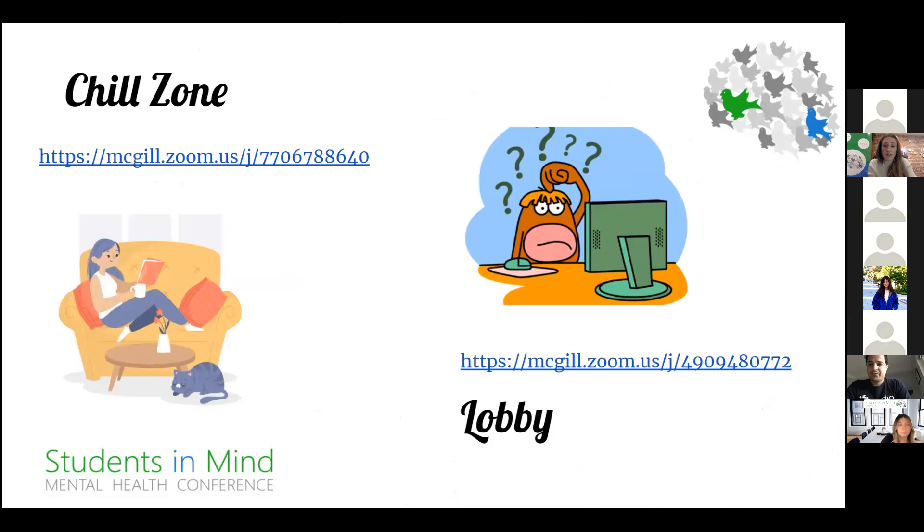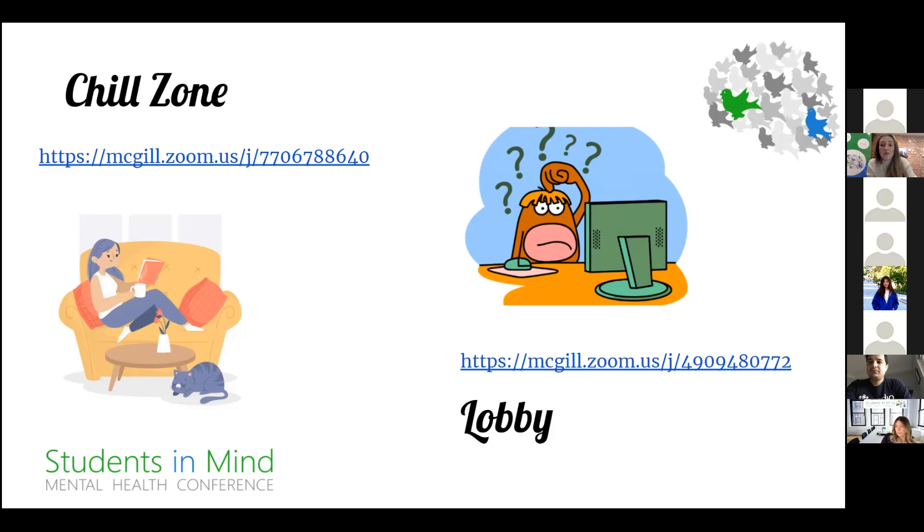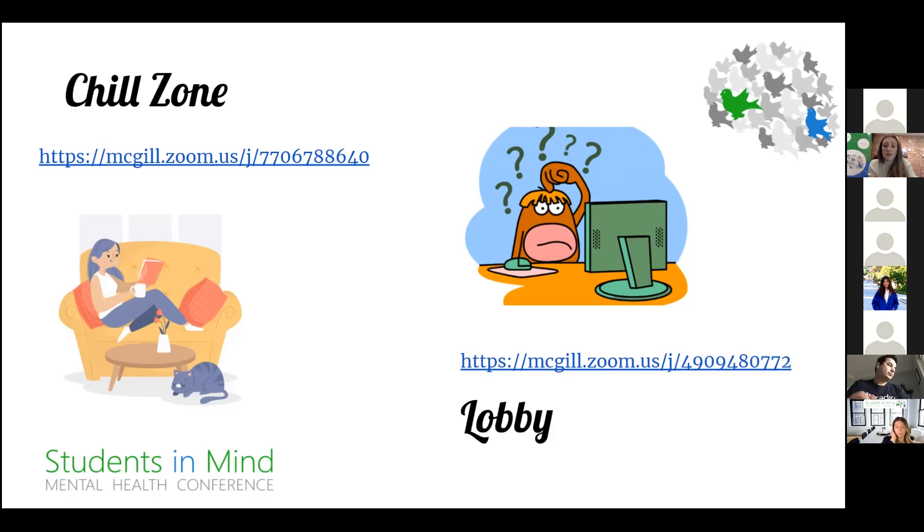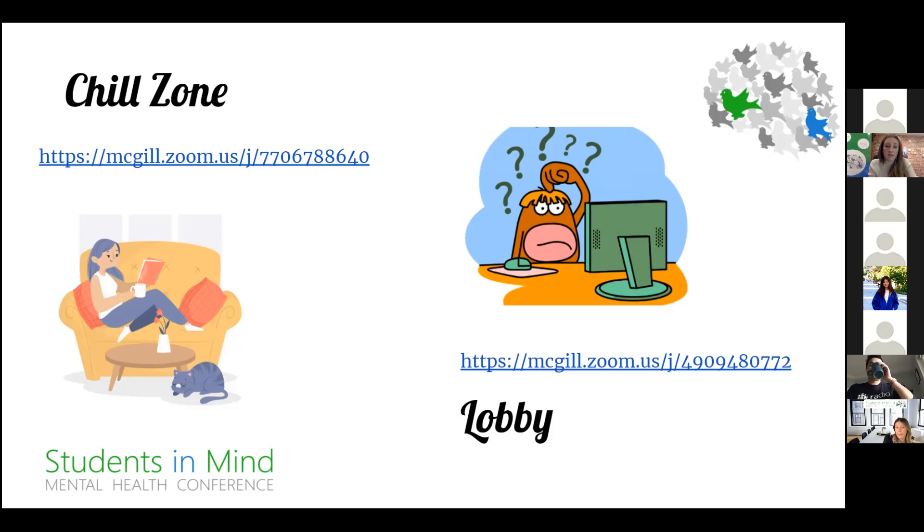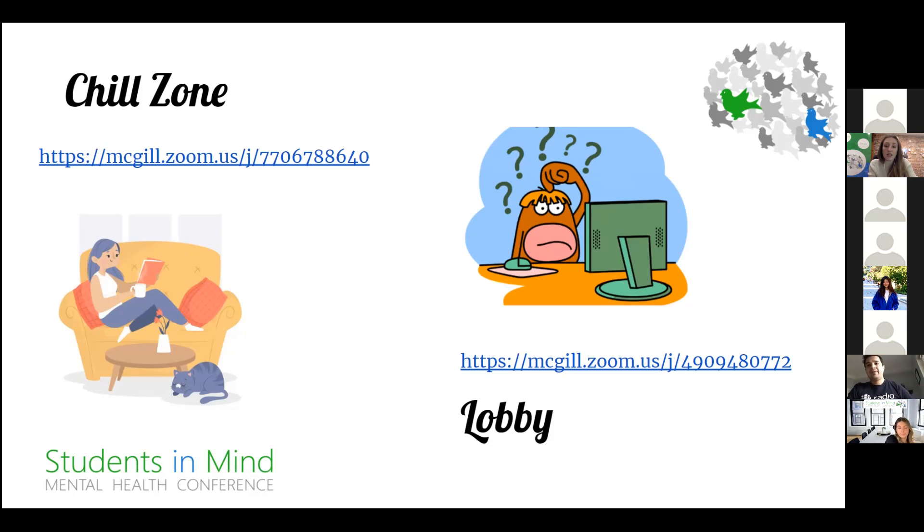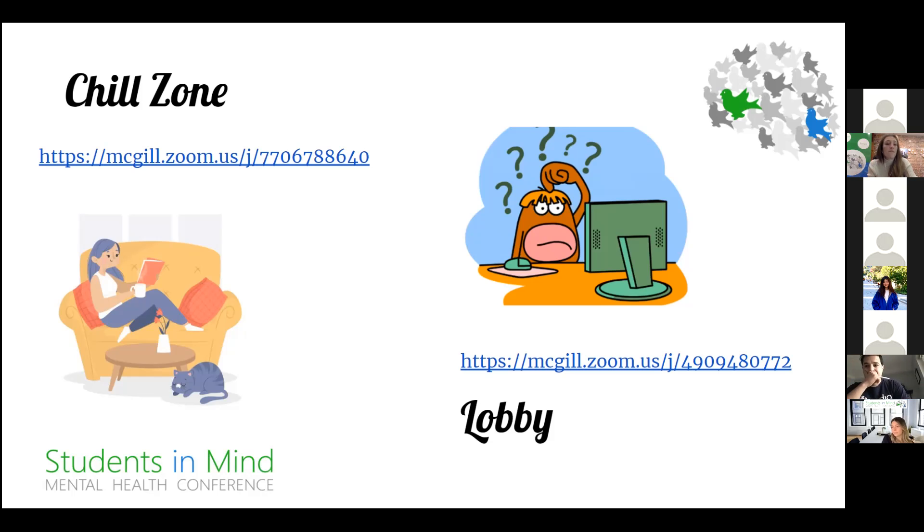This means we aim to ensure that everyone here is respected regardless of their race, ethnicity, sexual orientation, gender identity, or religious beliefs. If at any point you feel unsafe, please report any incidents to one of the exec members. We've also created what we call the Chill Zone—that link is included in the conference schedule. You can join this at any point. It'll be a quiet place to feel comfortable, could be used as a break room, and there'll also be an active listener available if anyone needs to talk to someone.